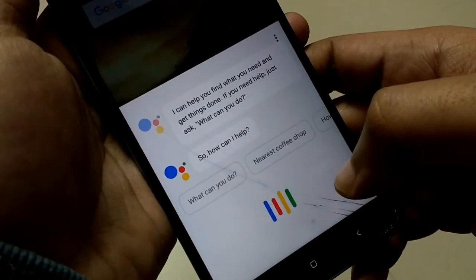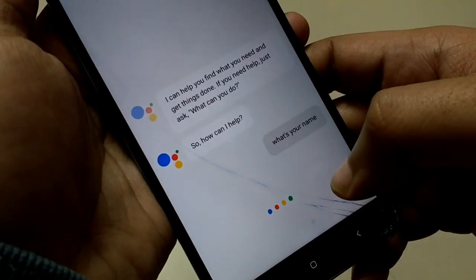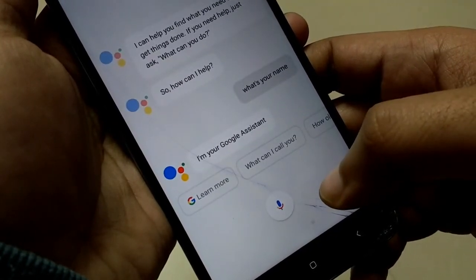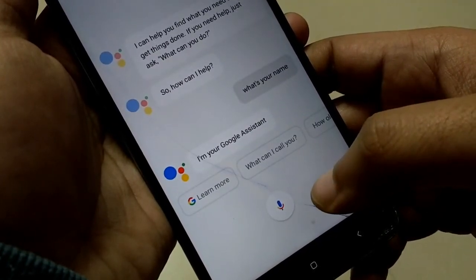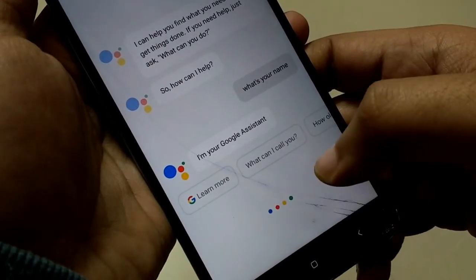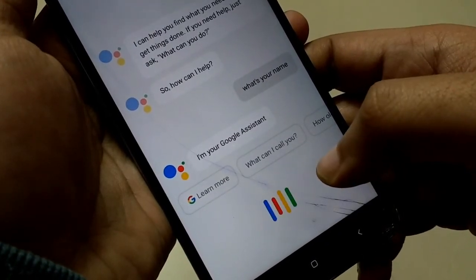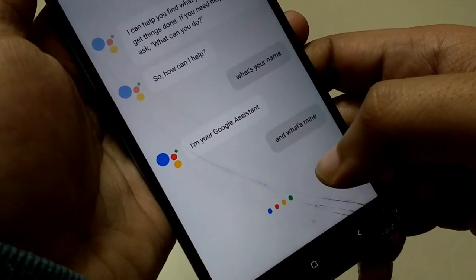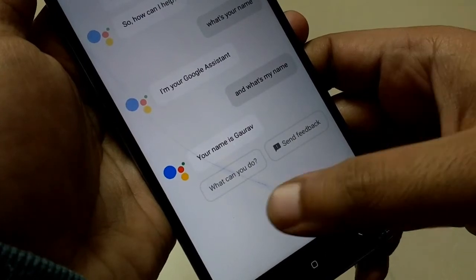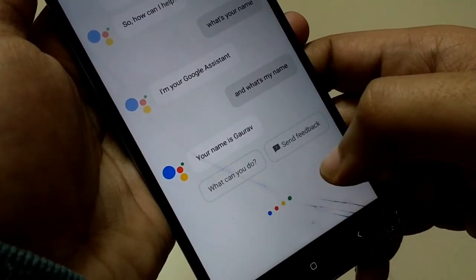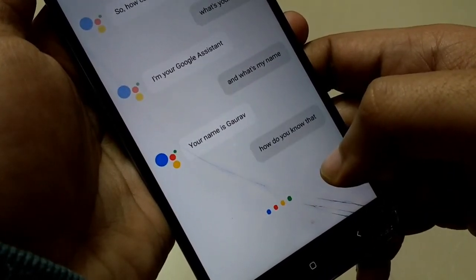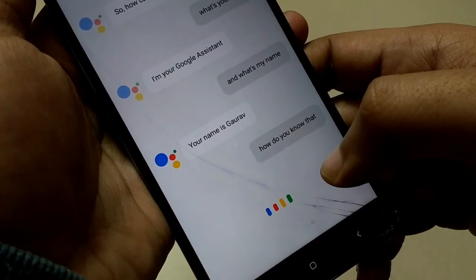What's your name? I'm your Google Assistant. And what's my name? Your name is Gaurav. Give this video a huge thumbs up if you liked it.